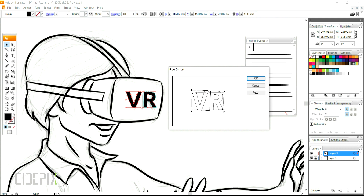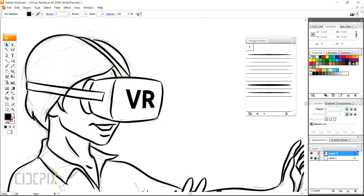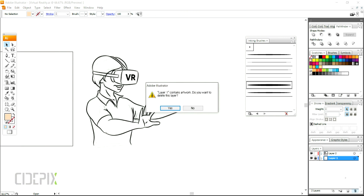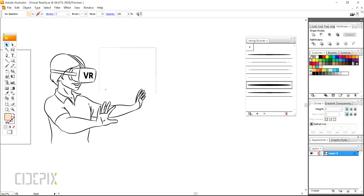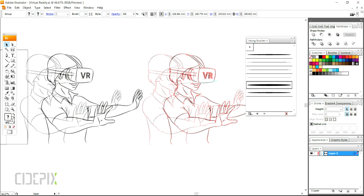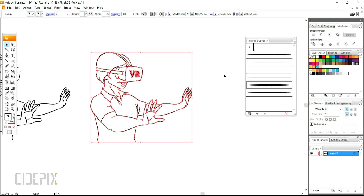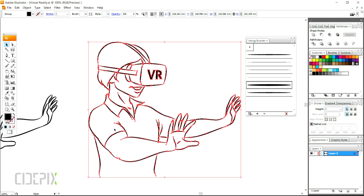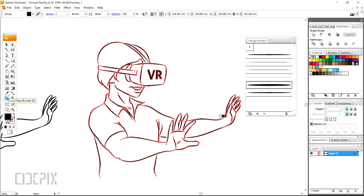Just as there are many ways you can draw in Illustrator, there are also many ways you can color your vectors. Since I left the field blank when I was drawing, I'll be using the Live Paint tool to color this illustration.